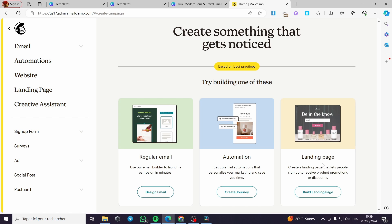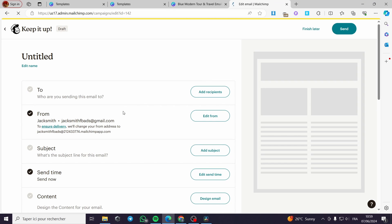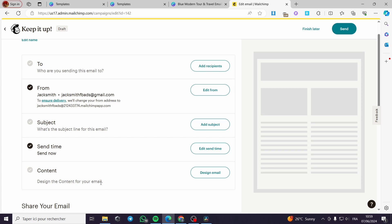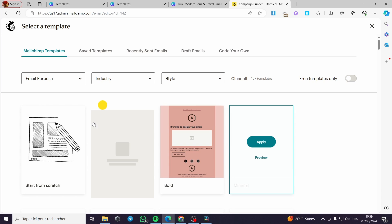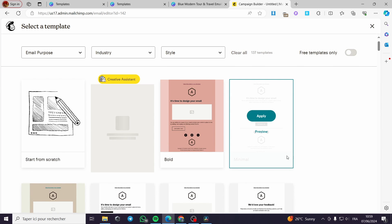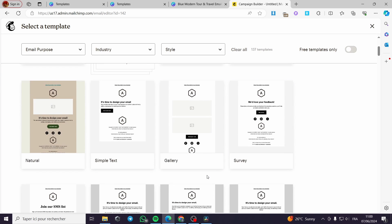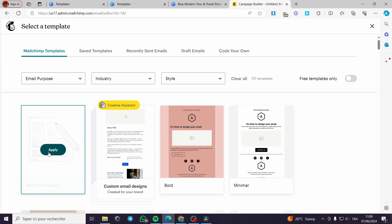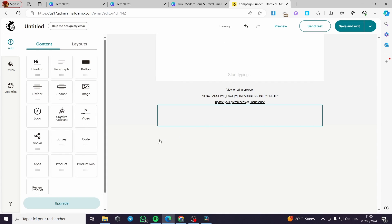On the creation screen, we have options: a link, a landing page, an automation, or a regular email. I am going to design a regular email since we have everything set up. You click simply on 'Design Email.' Here we are on the editor — I'm going to start from scratch because we have our image ready to insert.